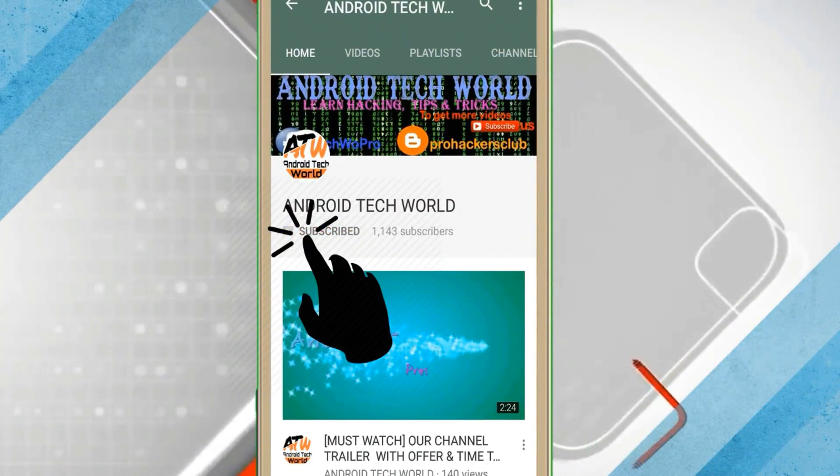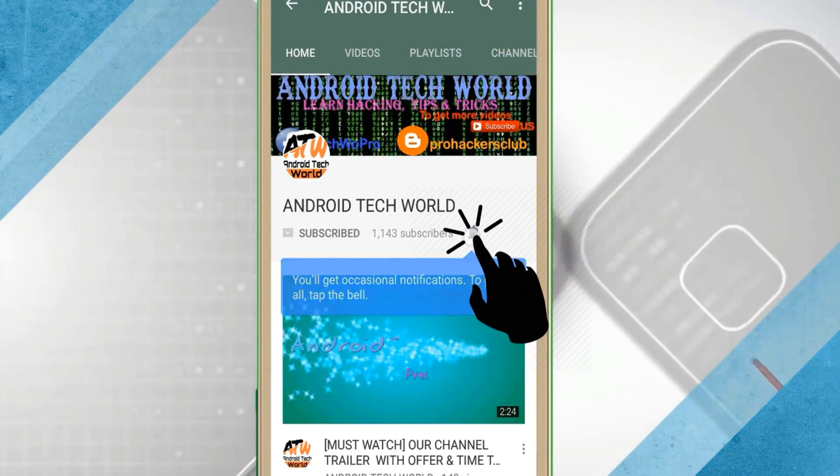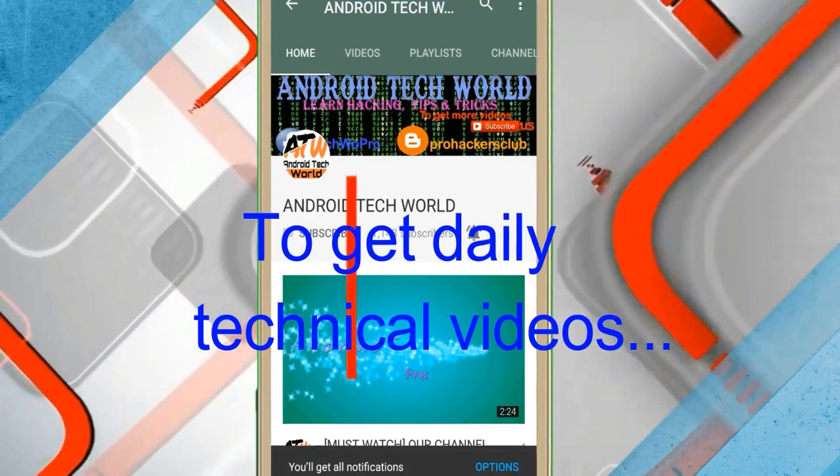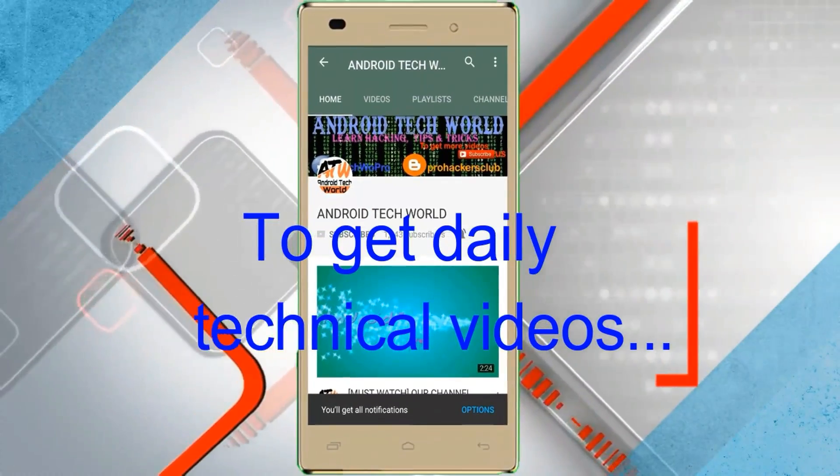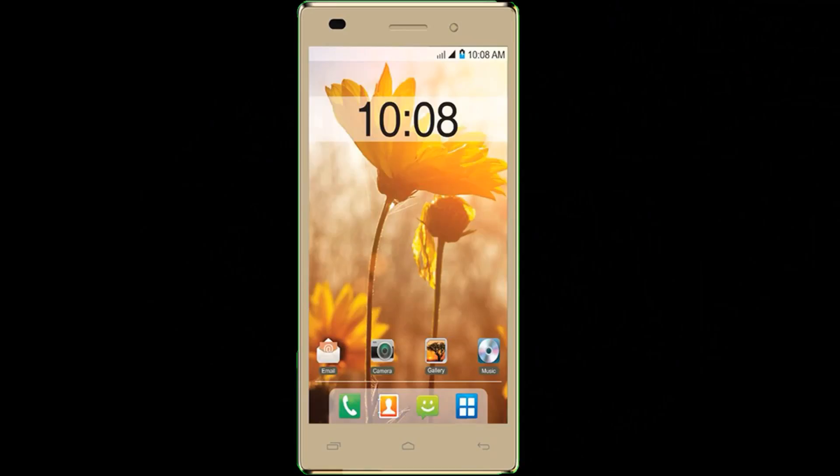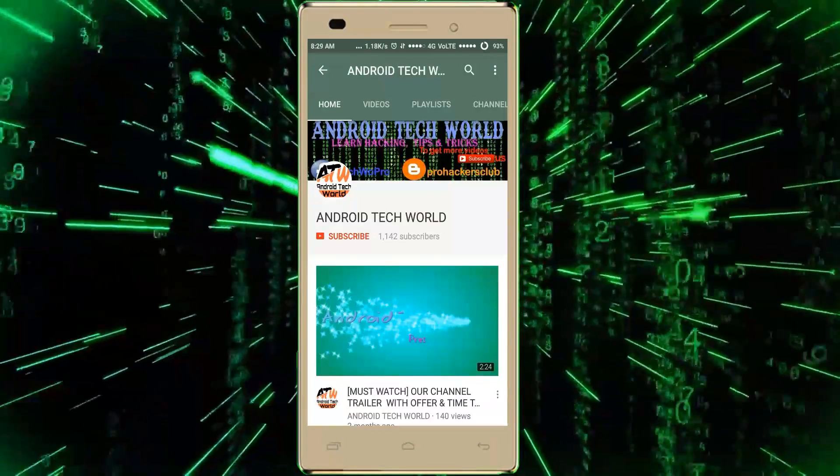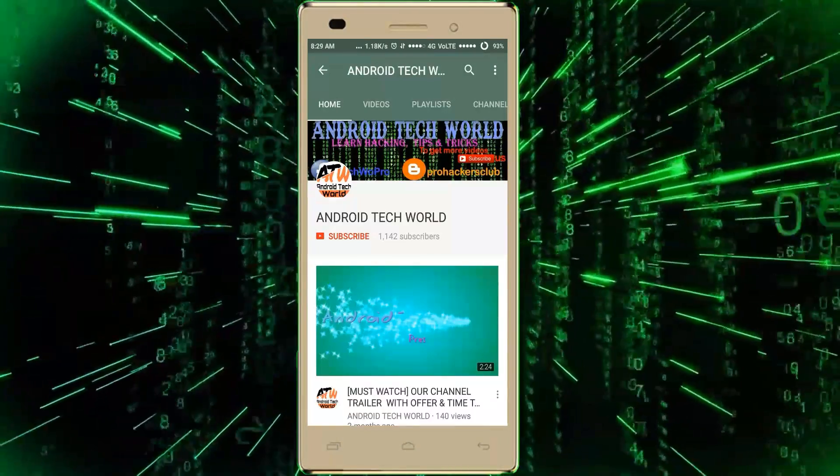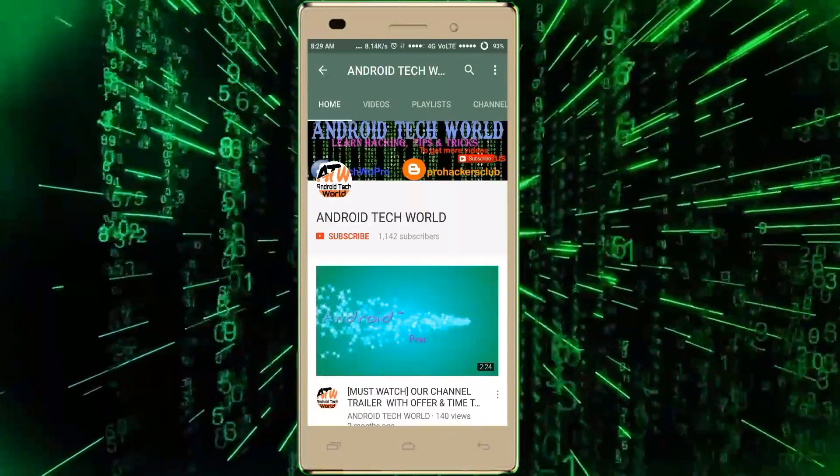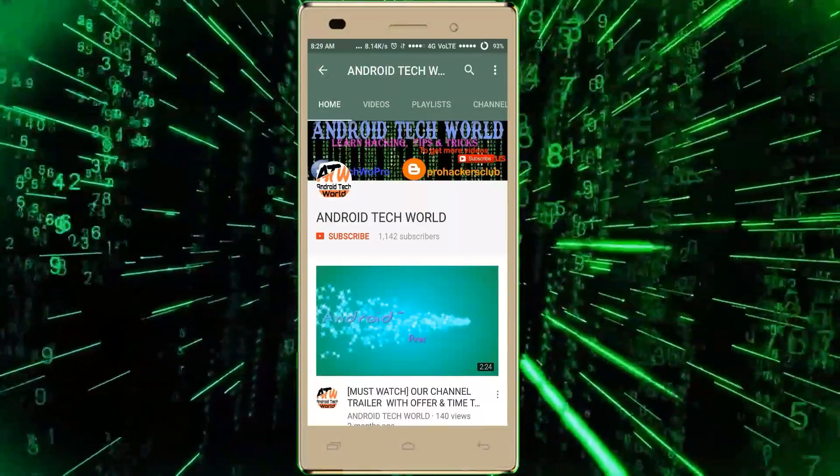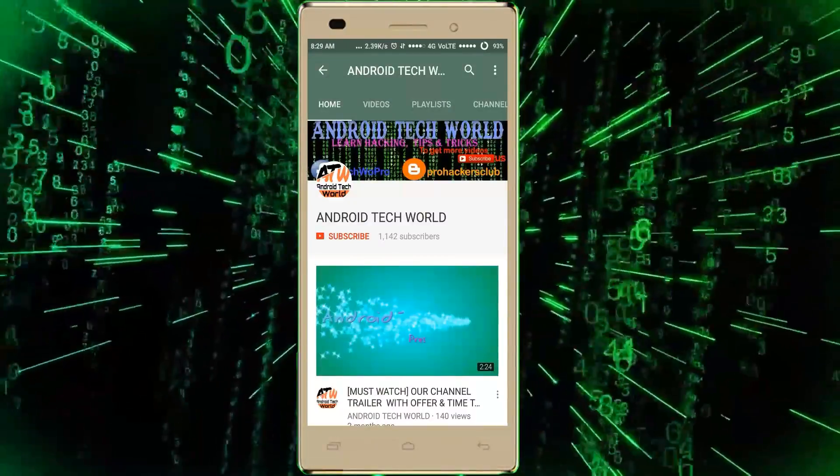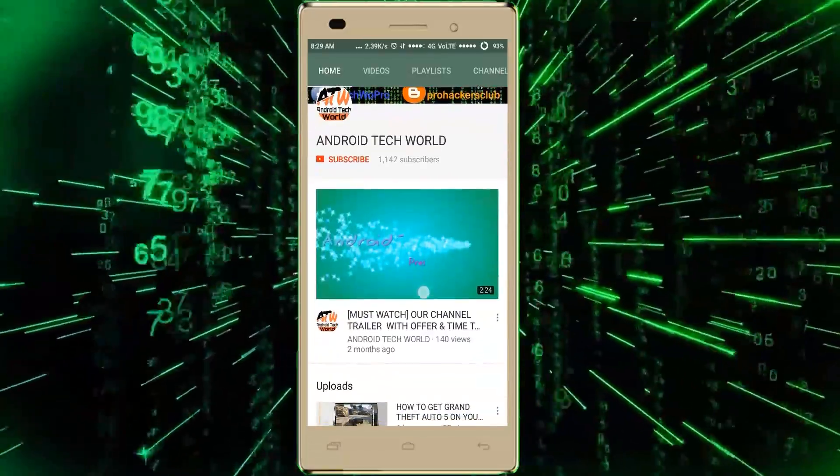Subscribe to Android Tech World and click the bell icon to get daily technical videos. Good morning guys, I am welcoming all of you to our channel, Android Tech World.